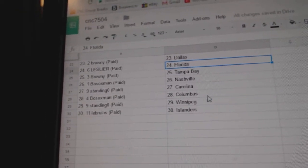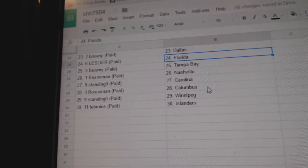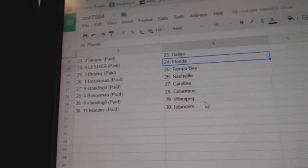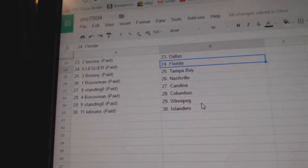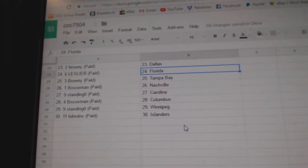Leslie has Florida. Brownie has Tampa. Both Sox has Nashville. Standing O has Carolina. Both Sox has Columbus. Standing O has Winnipeg. And Le Bruins has Islanders.